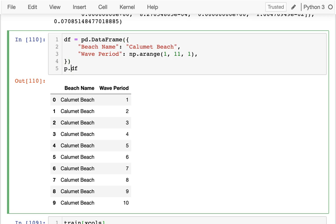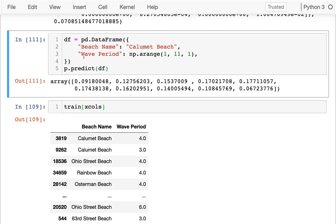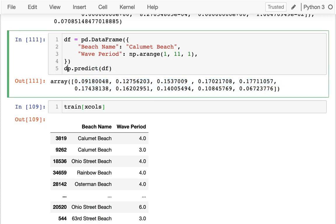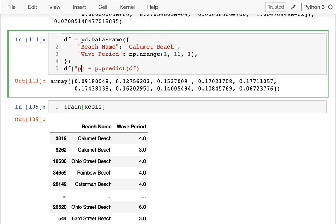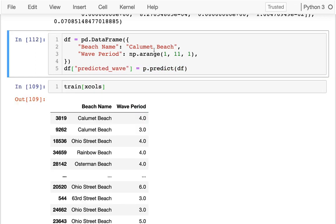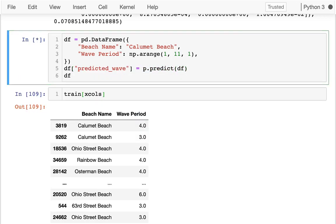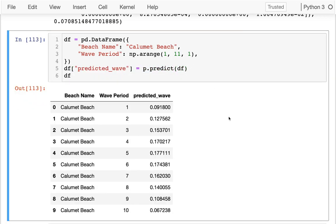And then what I can do is on this data frame, I can do predictions with my pipeline. I can say predict just like that, and I get these values. And rather than showing this as a separate thing and then trying to line that up with the original data frame, the easiest thing to do is probably just say, what is the predicted wave? I'll just call it predicted wave. And then I can look at what that data frame is.